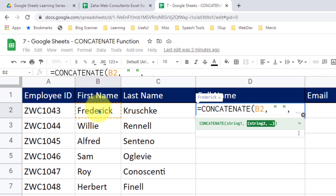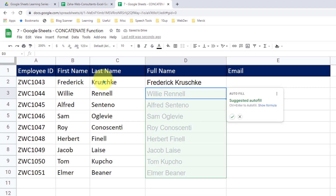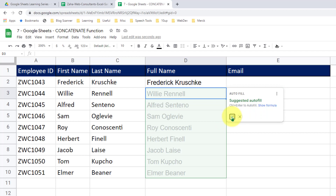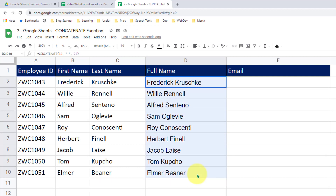Then for the last name value, I would like to pass C2 — whatever is there in C2, pass it here. If I close the bracket and press Enter, it now produces a full name. At the same time, Google Sheets is also asking me if I would like to fill the rest of the cells in the similar fashion. I can press Ctrl+Enter or click the checkmark to accept this suggestion. Now all my cells are filled with that formula and my full names are produced.